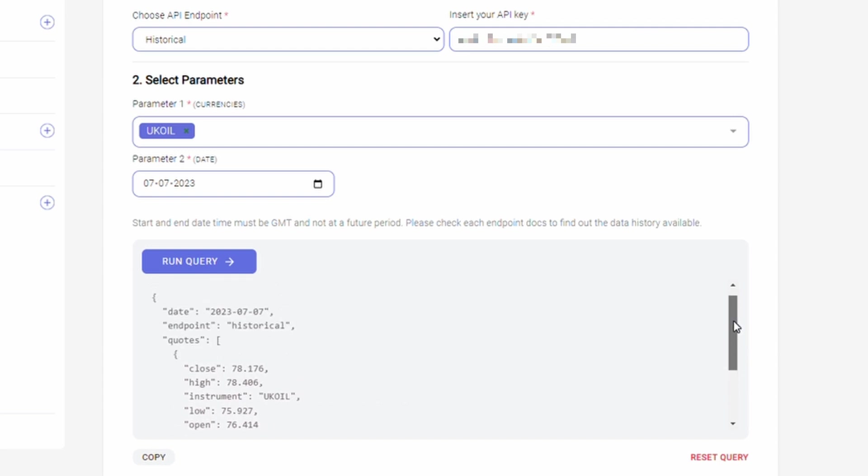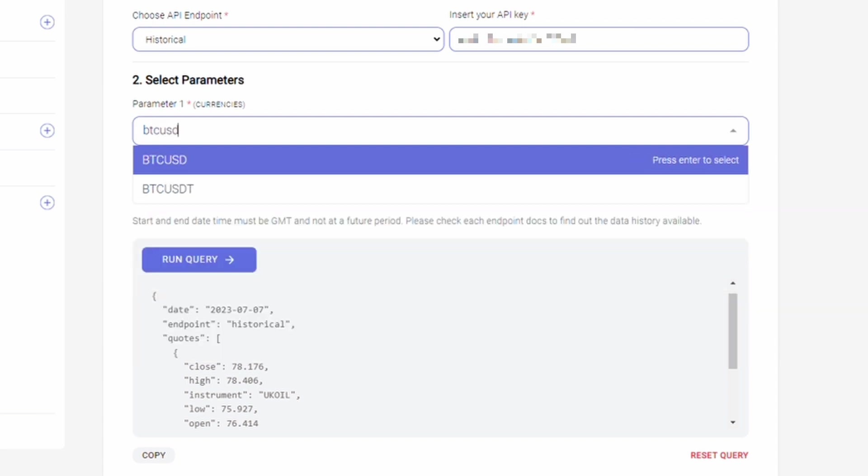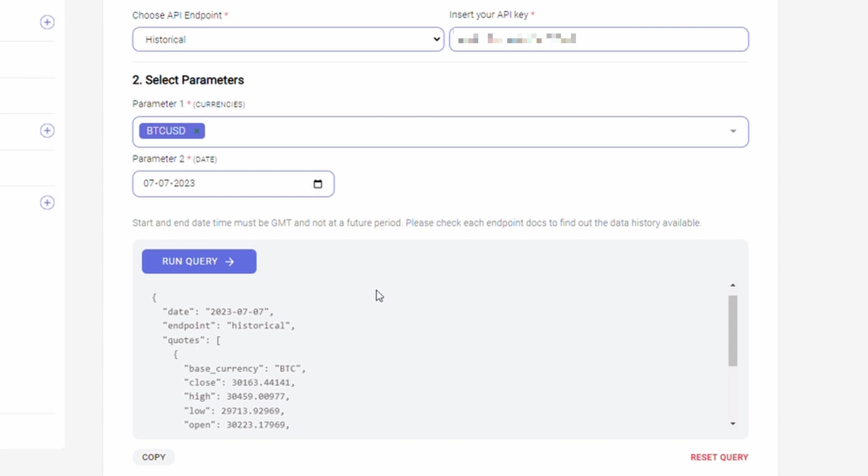Again, you can get historical cryptocurrency prices against a fiat currency. For this example, I am choosing bitcoin US dollar. As you click the run query, you get the end of day OHLC prices for bitcoin US dollars.